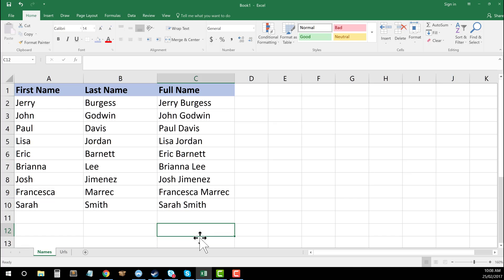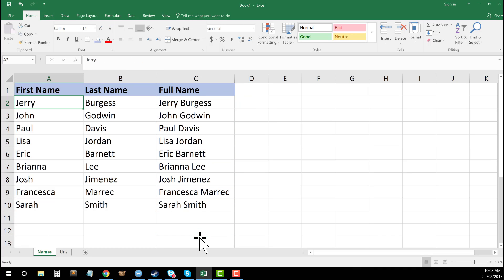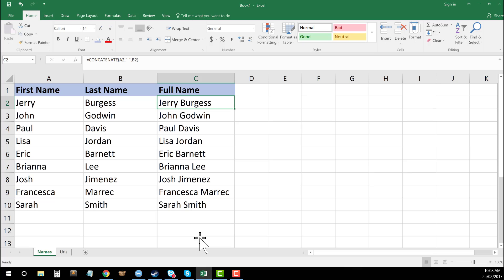So here's one that I've prepared before, essentially where I have gone through and taken a first name and a last name, and I've combined those both into one simple cell.